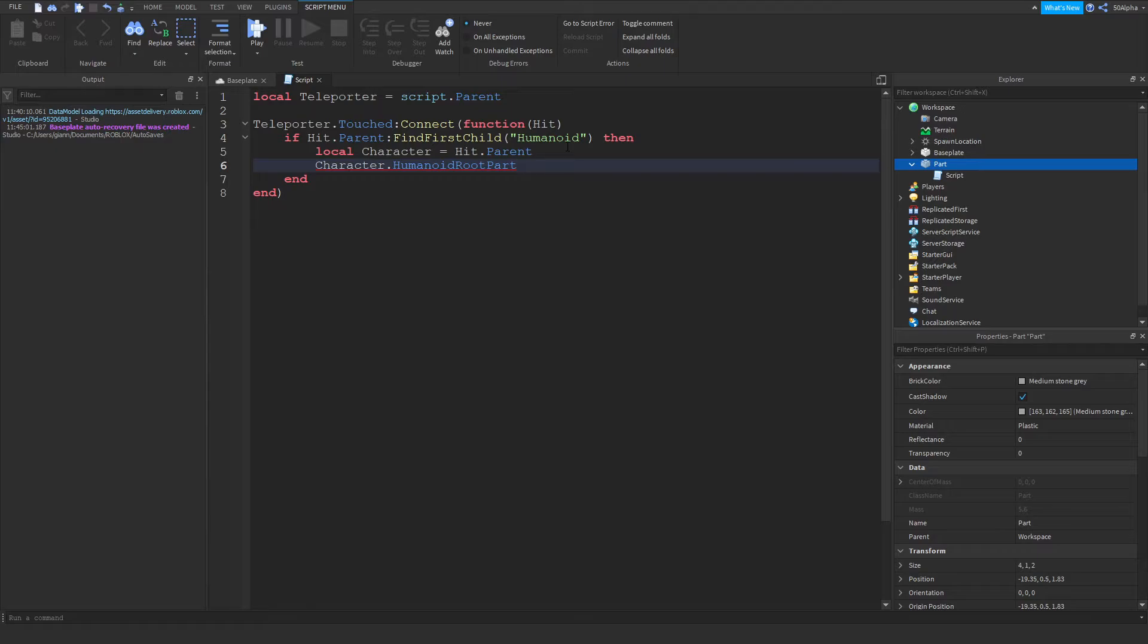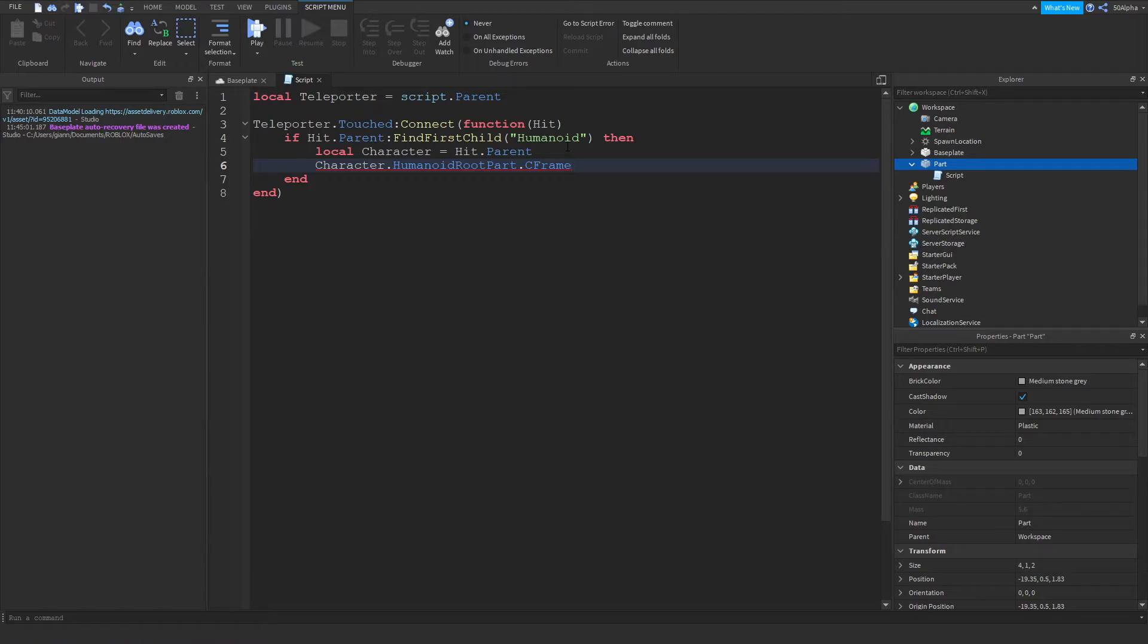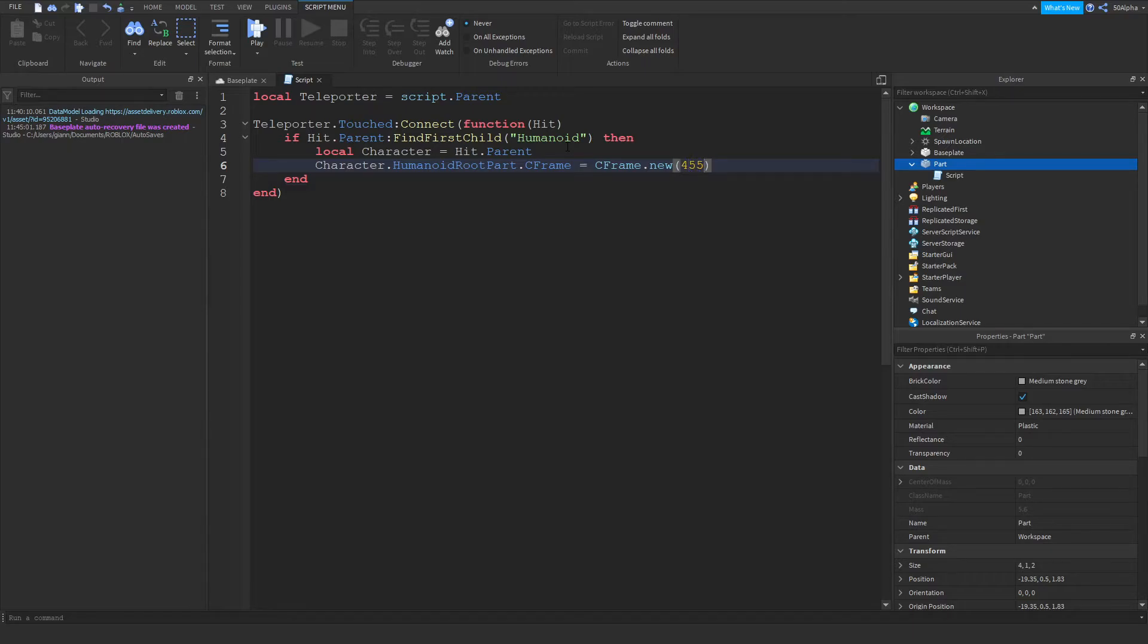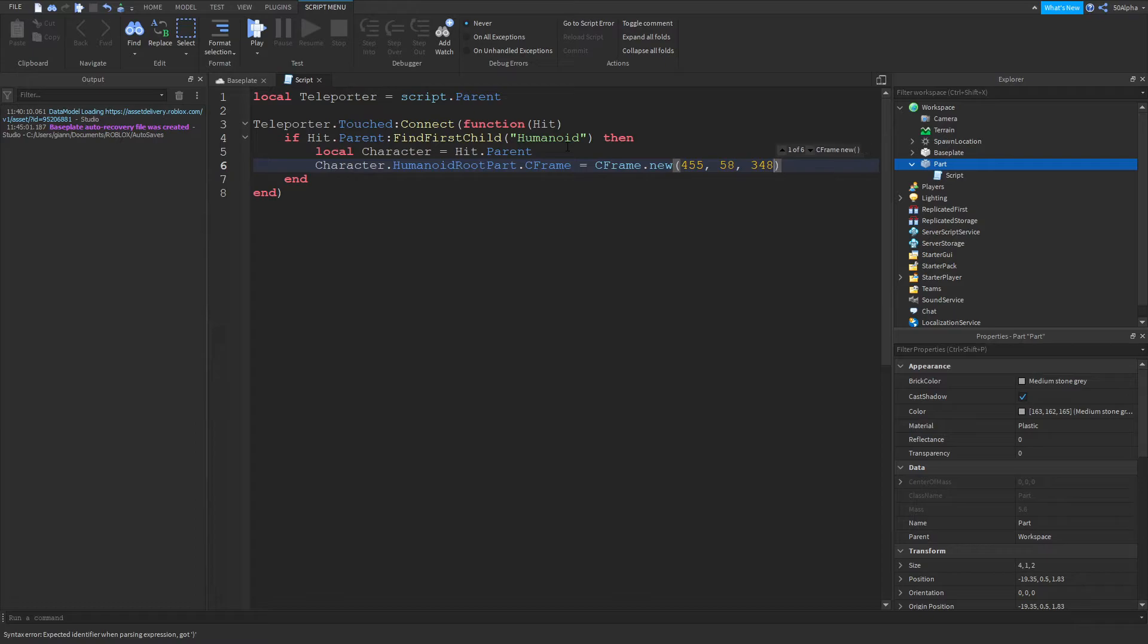And then we're going to set its CFrame. Now you might be wondering, why don't we use position? Position, honestly, don't know, it just breaks. So don't use position, make sure you use CFrame. It's a better practice anyways. Then we're going to create a new CFrame with cframe.new. Now let's say you already had coordinates set up, like a vector3, you could write that. Don't write vector3, just write the numbers.